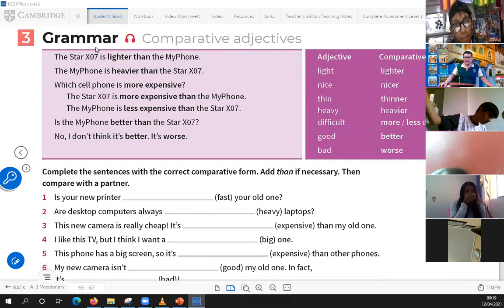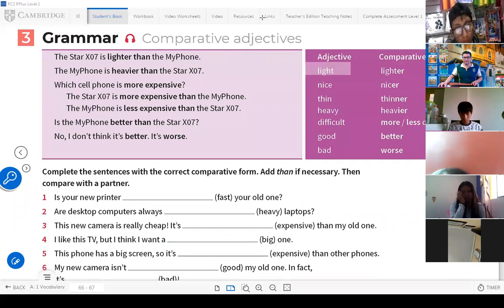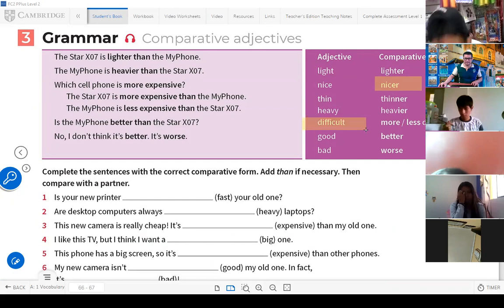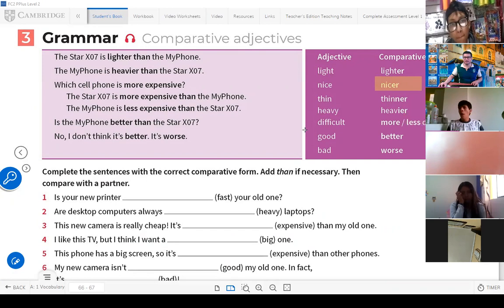For example, you have here an adjective which is 'light.' When you use this as a comparative, you say 'lighter.' Adjective 'nice' — comparative 'nicer.' Adjective 'thin' — comparative 'thinner.' Adjective 'heavy' — comparative 'heavier.' Adjective 'difficult' — comparative 'more difficult' or 'less difficult.' Adjective 'good' — comparative 'better.' Adjective 'bad' — comparative 'worse.'